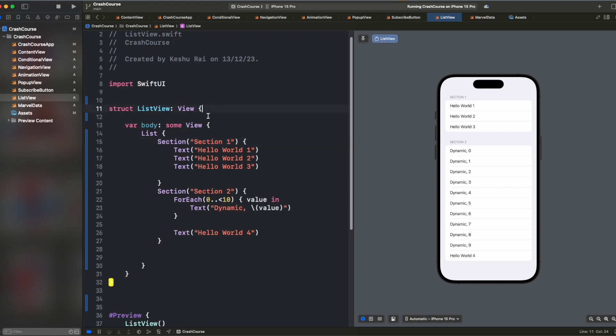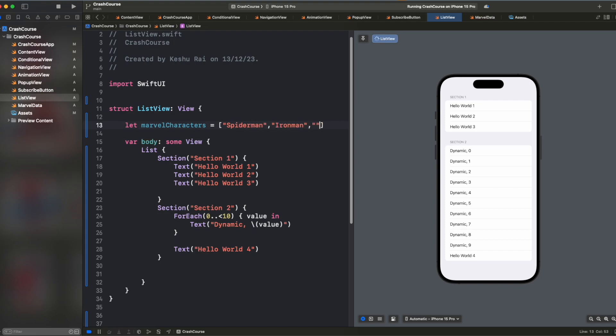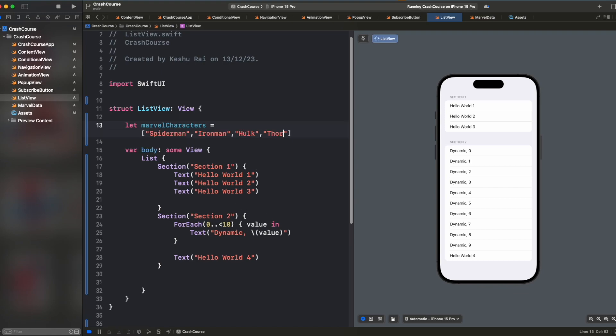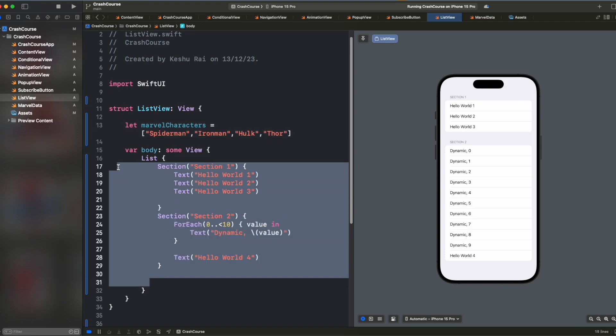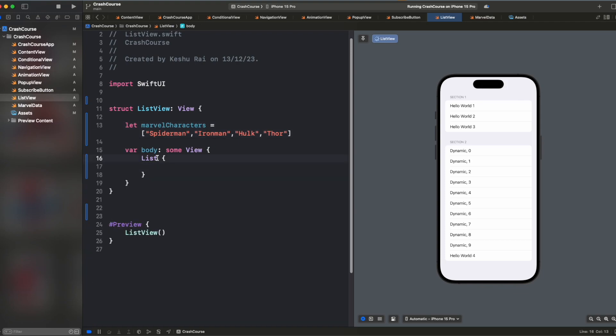So let's say I have an array of Marvel characters. So let Marvel characters is equal to let's say Spider-Man, Iron Man, Hulk, and Thor. So let's say we have these four characters as of now. And we want to show them inside the list. So let's just remove this and inside the list, we can just pass this Marvel characters